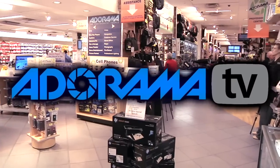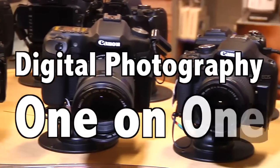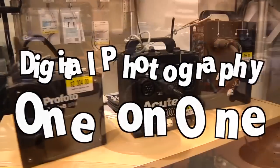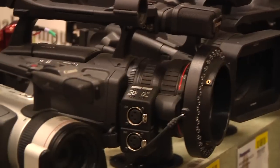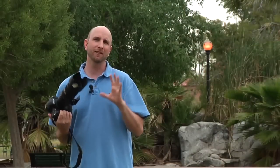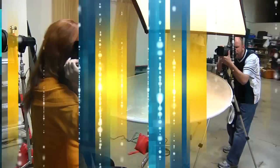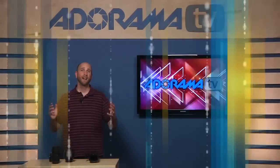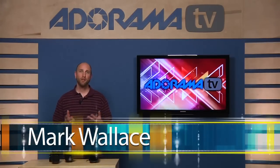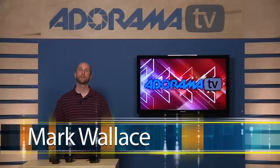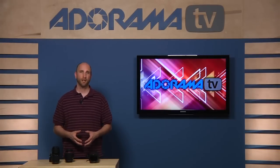Adorama TV presents Digital Photography One-on-One, where we answer your questions. Here's your host, Mark Wallace. Hi everyone, I'm Mark Wallace. Welcome to another episode of Digital Photography One-on-One.